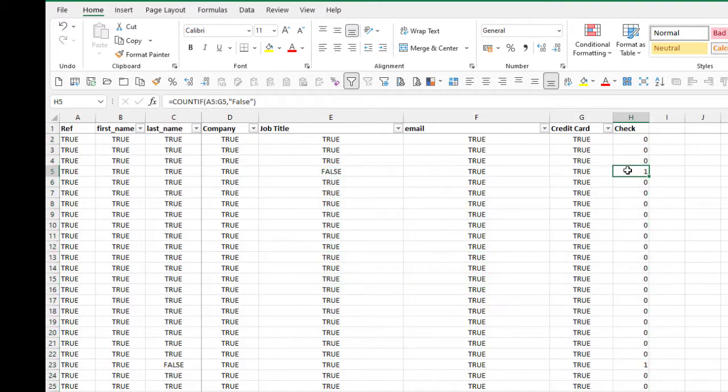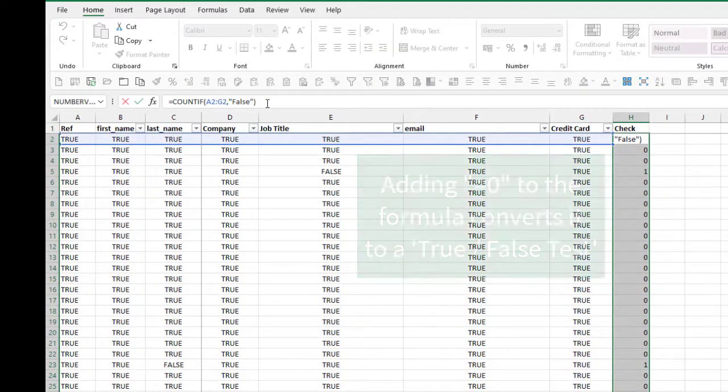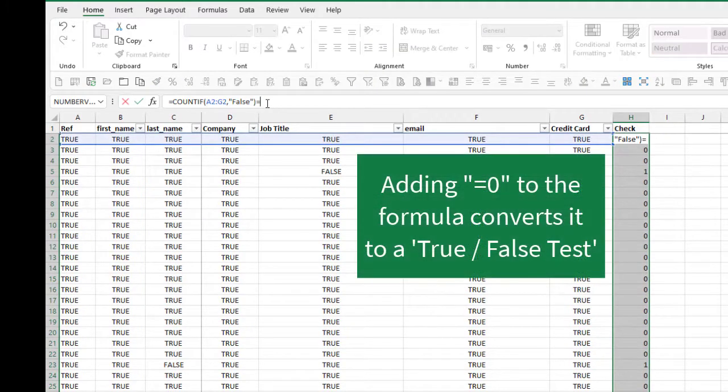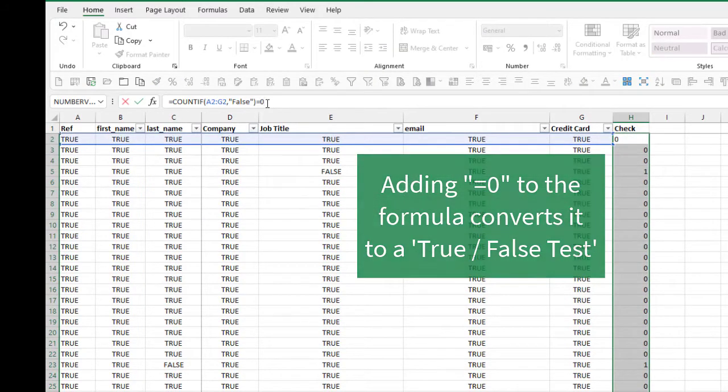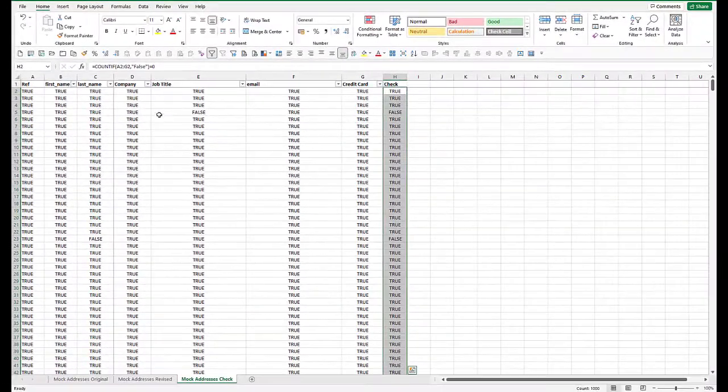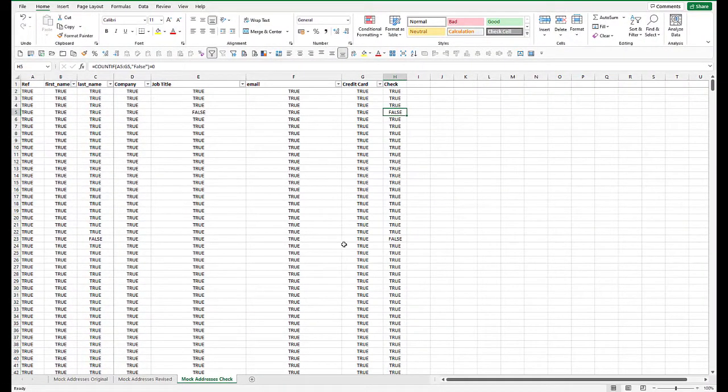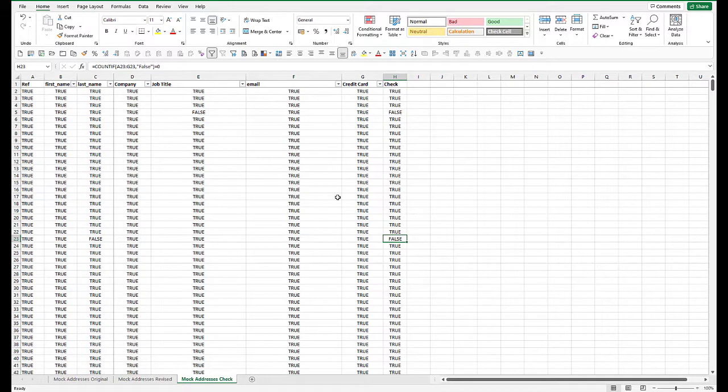So our row five has a one in there. I want to change this into trues and falses, because I want it all the same. So I want it all conditional. So just to that, I'm going to say equals zero. So now we get falses in row five and in row 23, etc.